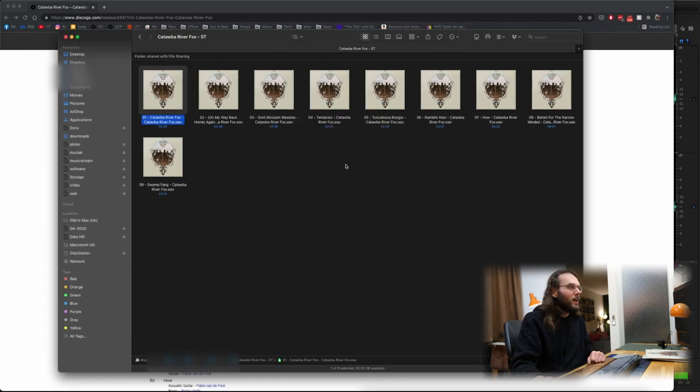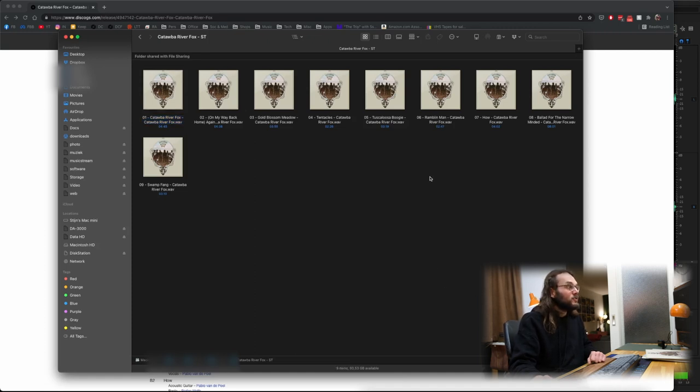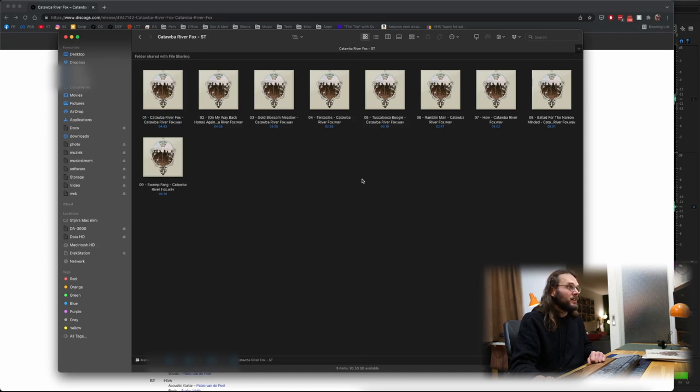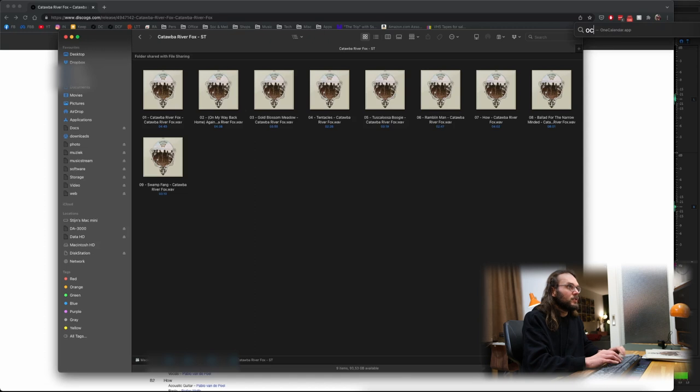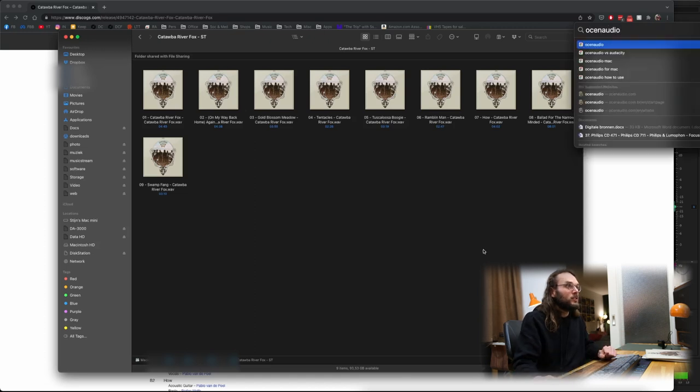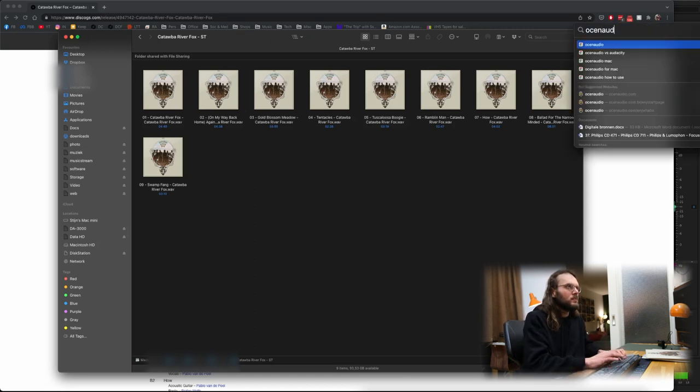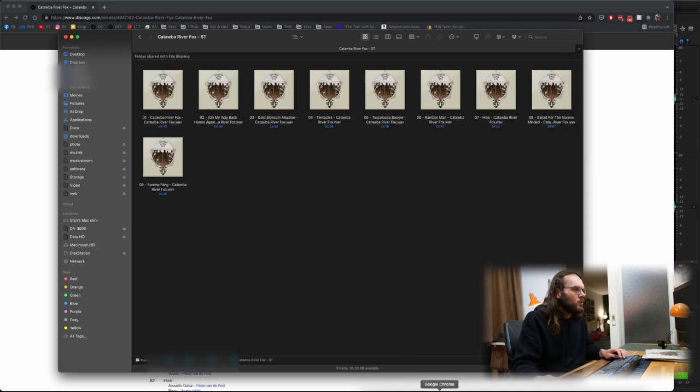That is how I digitize a record using Adobe Audition and using iZotope RX8 really helps makes it a lot easier. But even with simpler software like Ocenaudio, which I don't think I have on here. No, I don't.